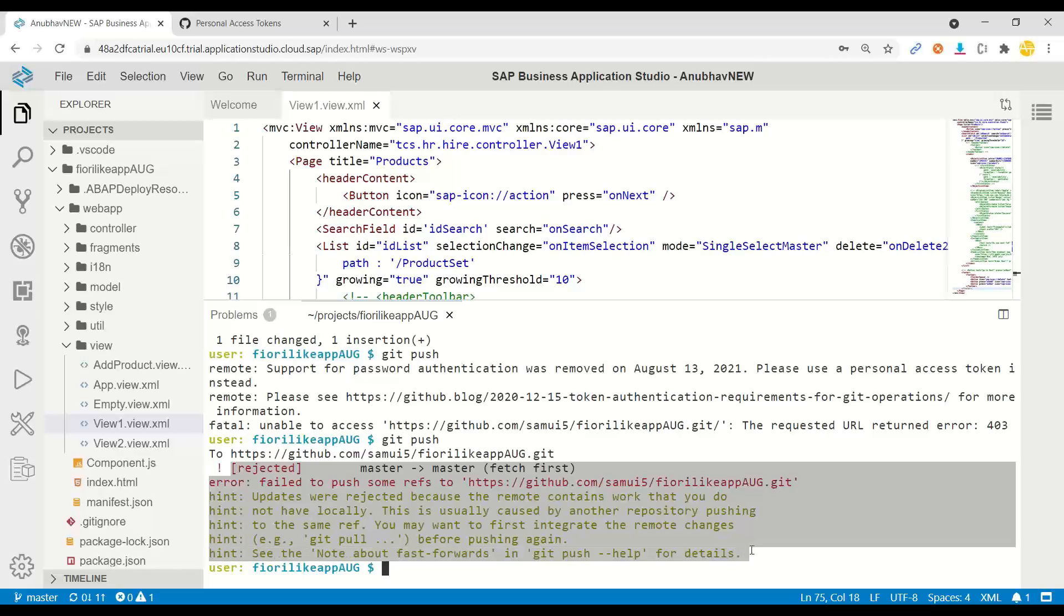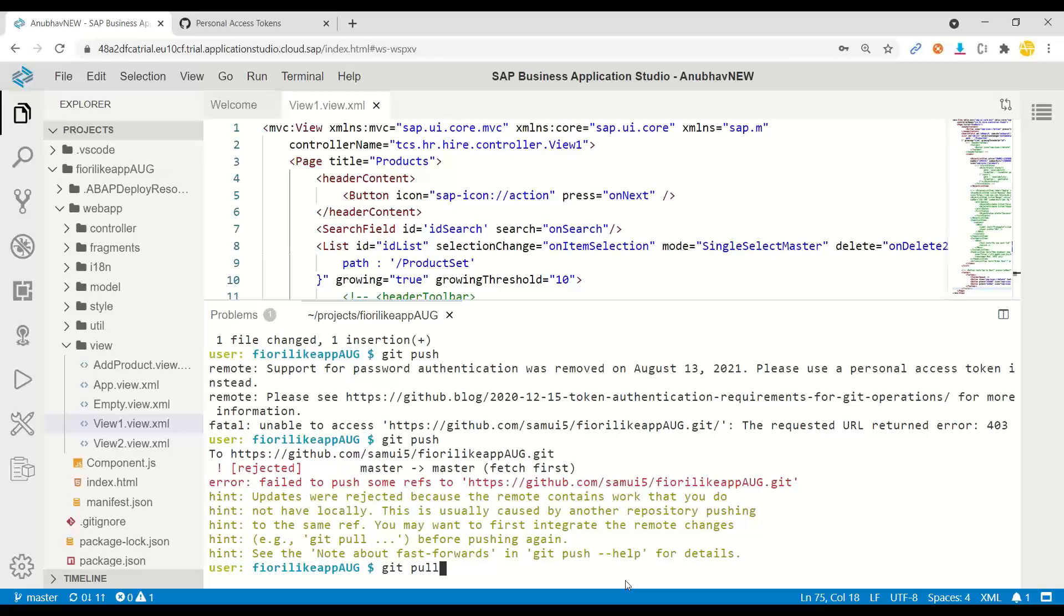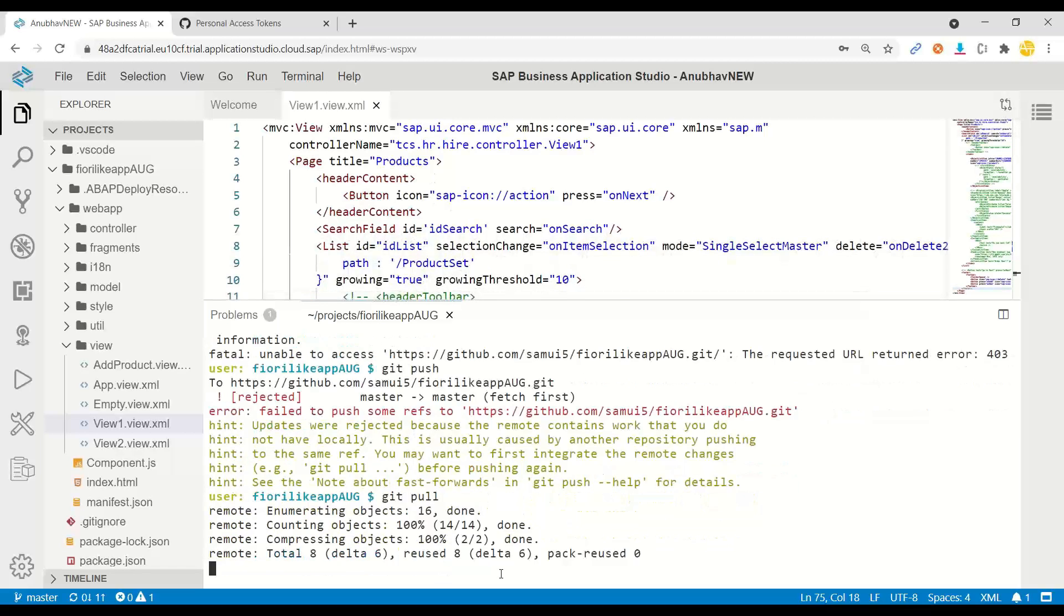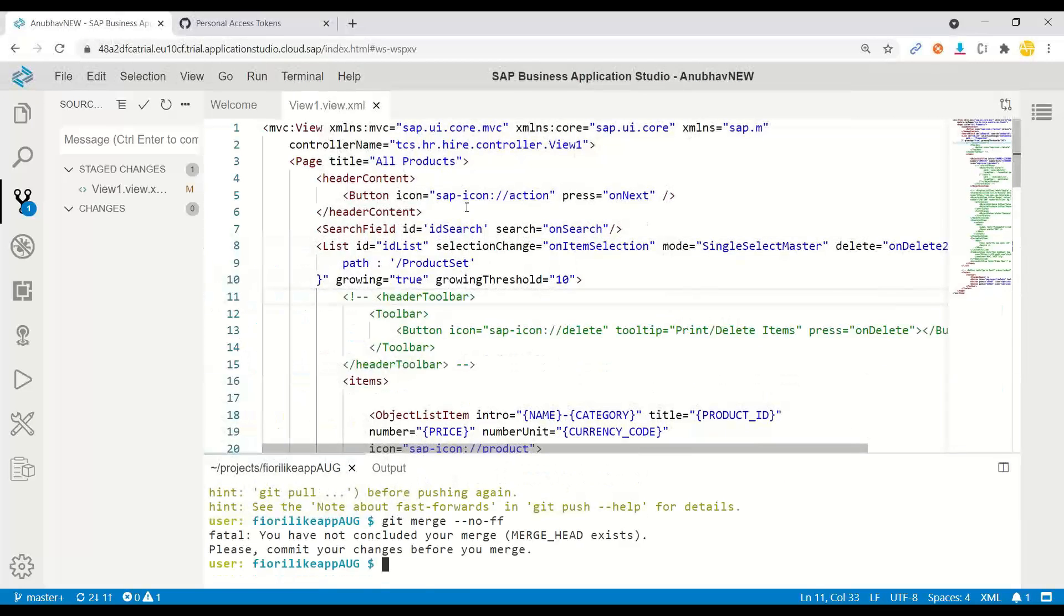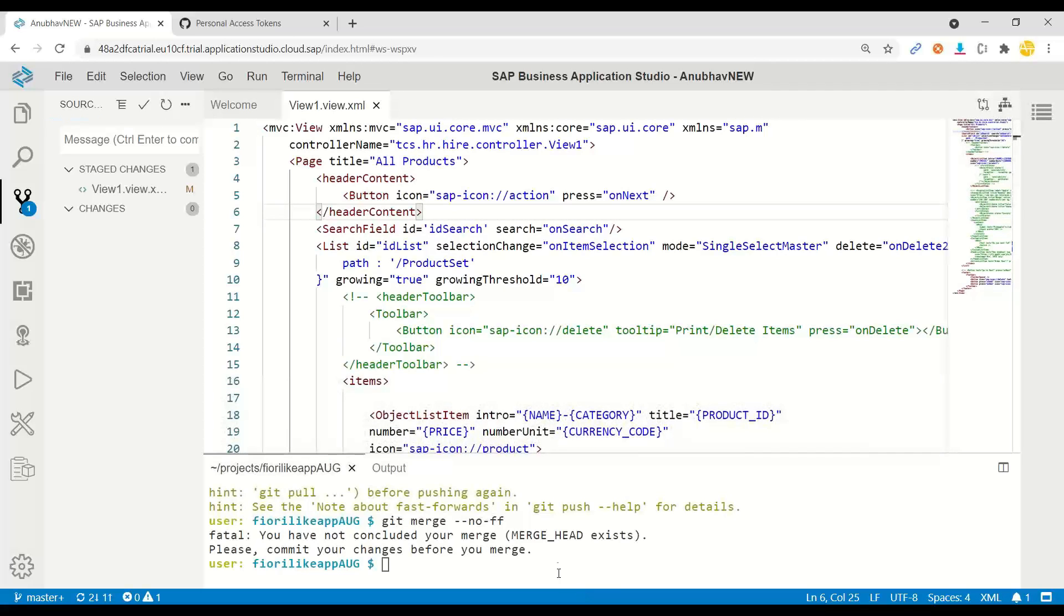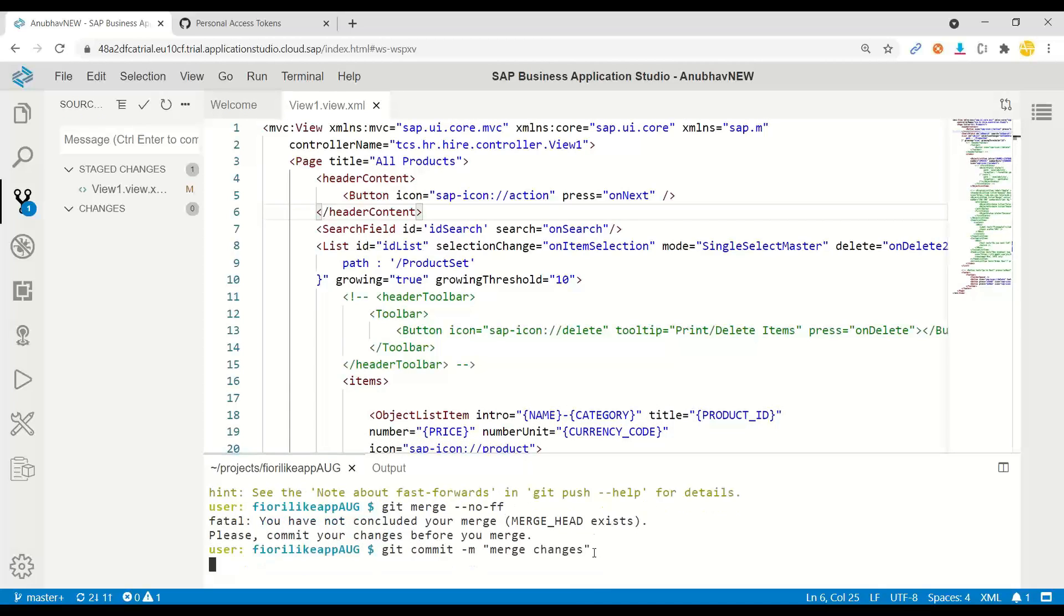So I have to first do a git pull. And the moment I do git pull, watch out. You remember Flavio has made a change to the title. That change will get merged automatically with my change. I press enter. So there are no conflicts. Let me save the file again and try to commit the file. So git commit dash m merge changes.